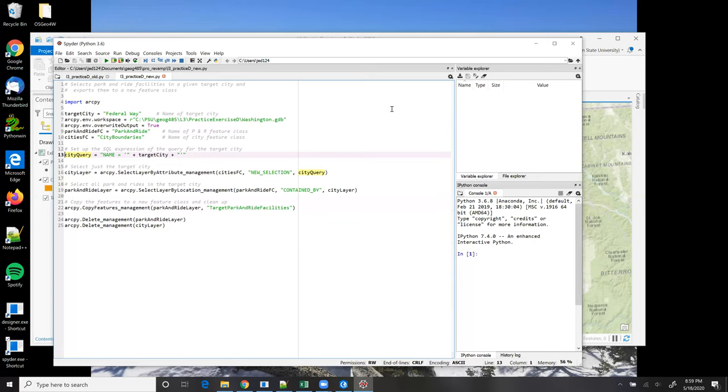Once I have my query string on line 16, I can perform a selection in which I end up with a feature layer of just that target city. And by now, the use of select layer by attribute should be familiar to you. The first parameter is the name of the feature class that I'm querying.